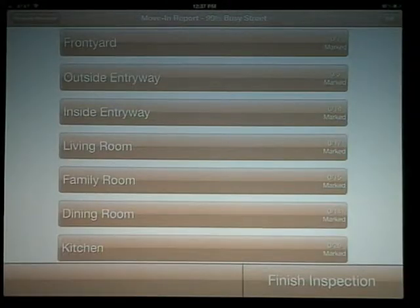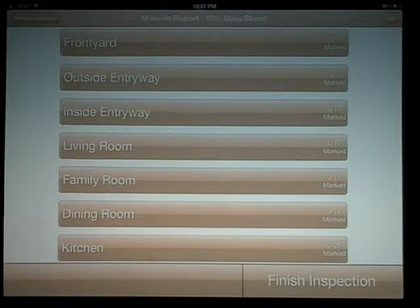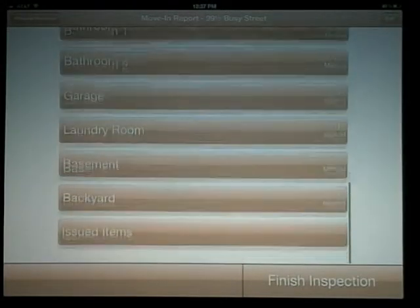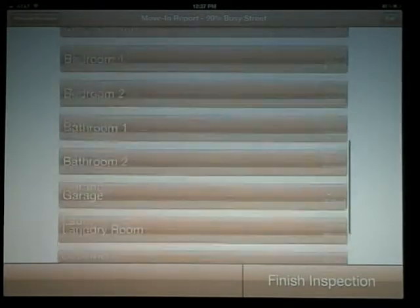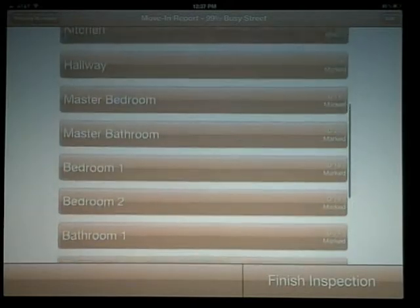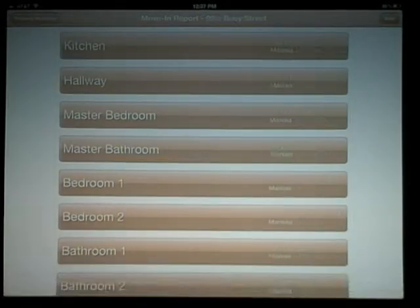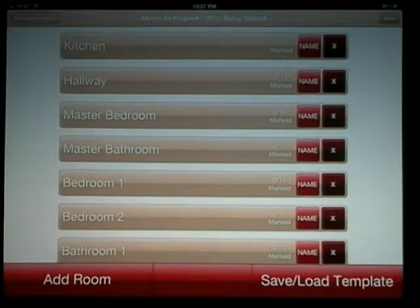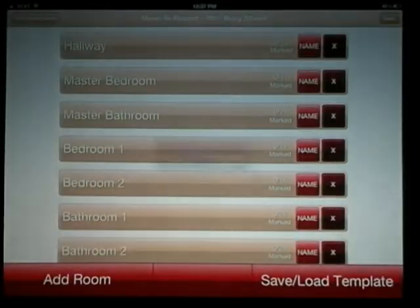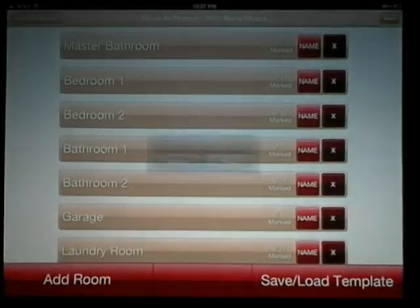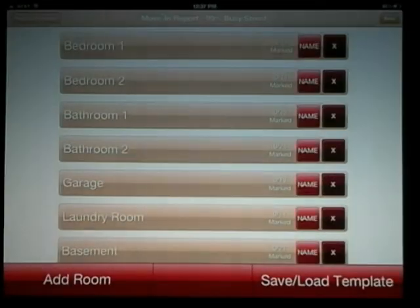Version 1.3 allows you to create and save your own PropertyPal template. This can be used to create a particular type of property as well as customize a template for exterior property walks. Complete a move-in inspection as you normally would — you'll see our default template, a 3-bedroom, 3-bath property.